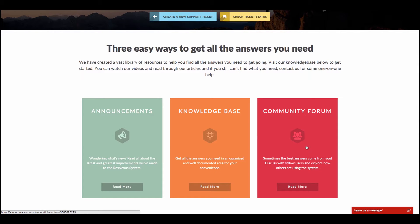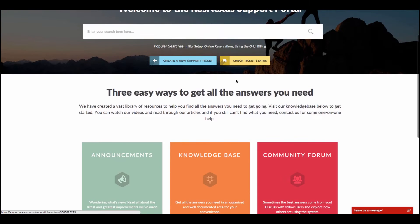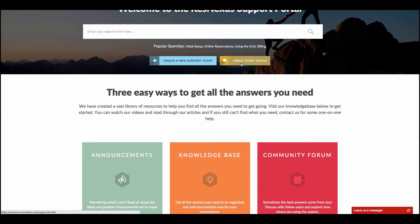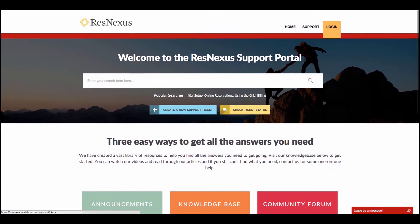In addition, you can also now submit a support ticket right from the Support page by clicking this button, and you can check the ticket status by clicking this button.